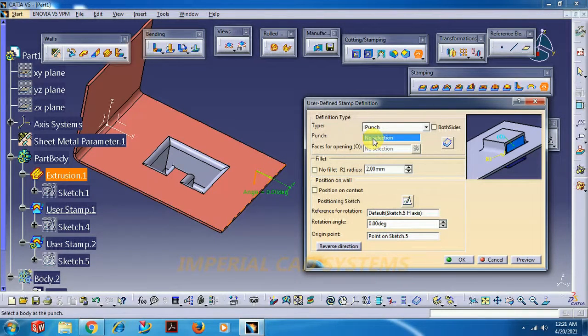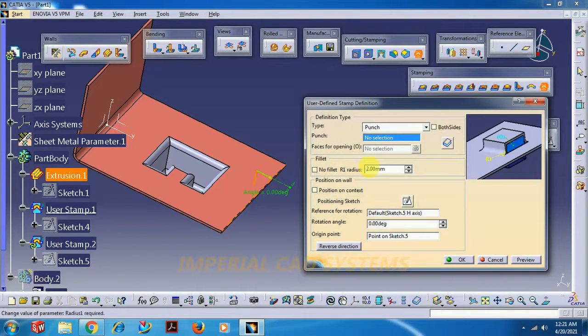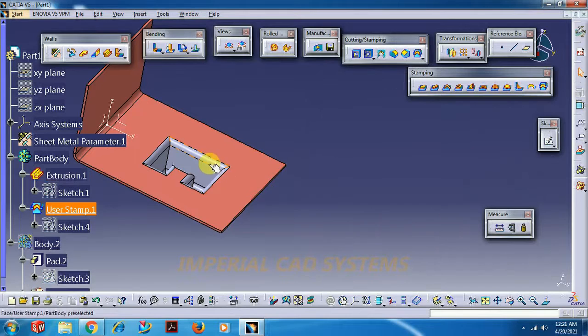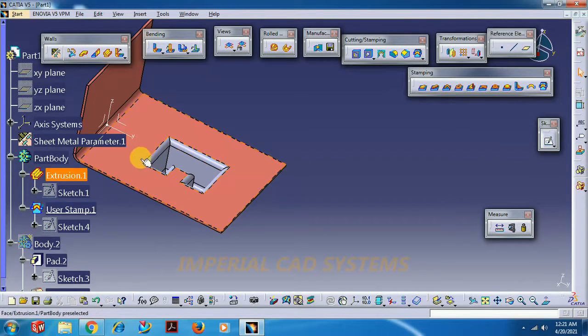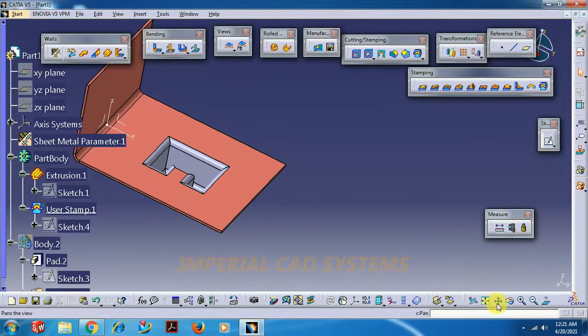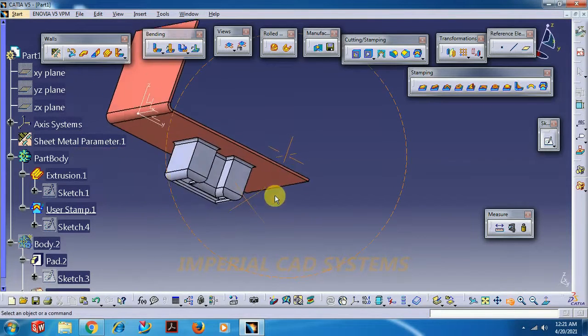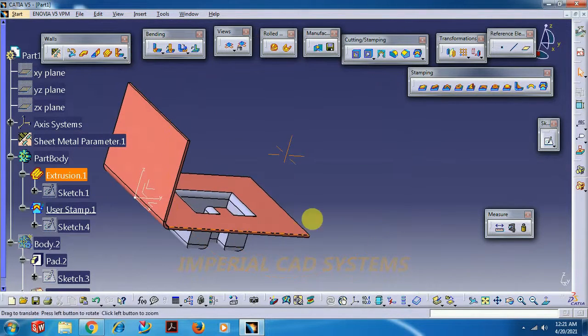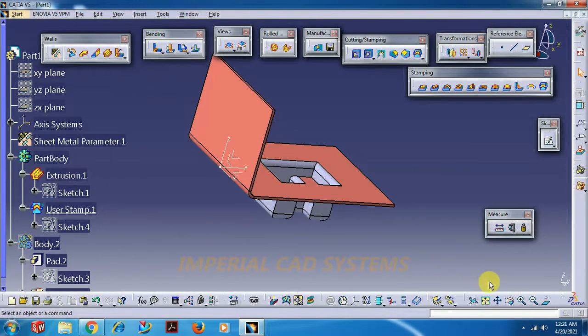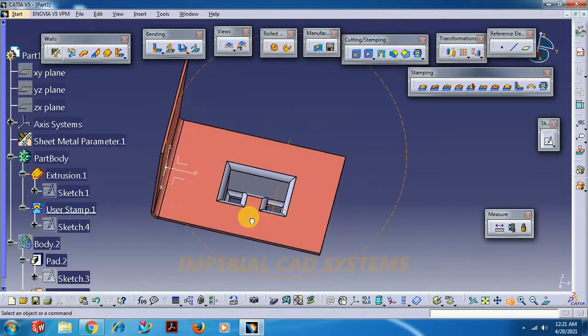Then go for stamp, sheet metal operation. Select user stamp. First select on the sheet, then select this punch, the feature which you have created. Here radius 2 is nothing but this one, this radius, the base radius. So like this we get a stamp according to the shape of the feature we have taken.